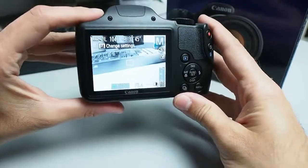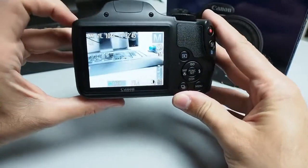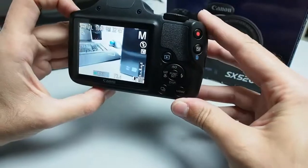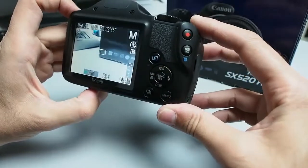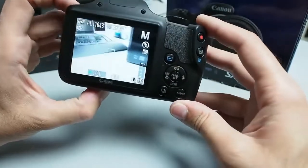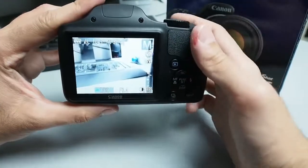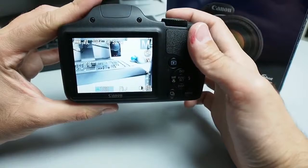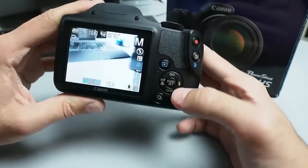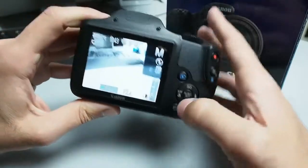On the back you can see a 3 inch LCD, it has 460,000 dots. That is average for modern standards, but this is also average for this type of camera, this class.